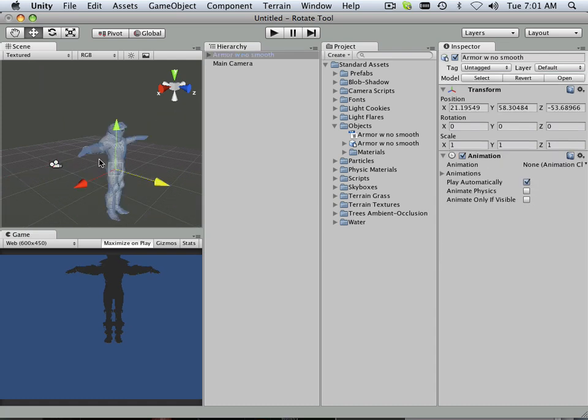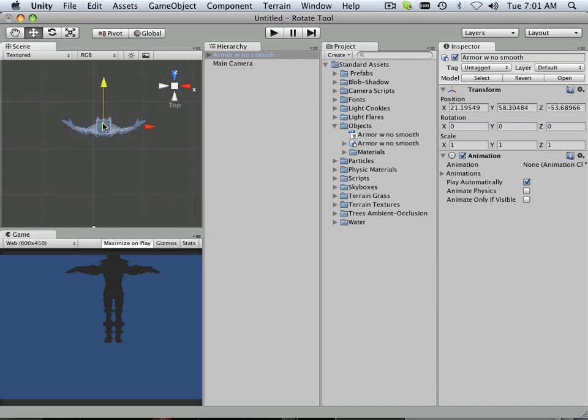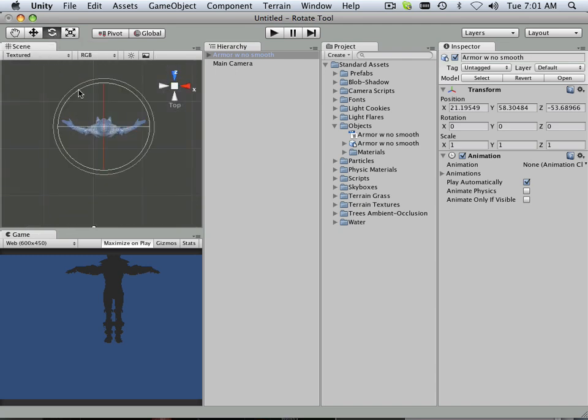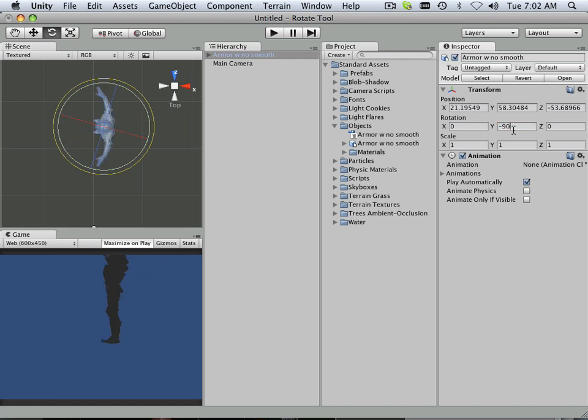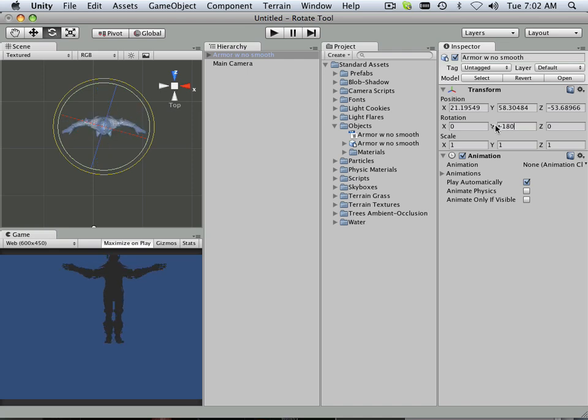Now I could rotate the model around. I'm going to jump into Y real quick and rotate this around. I can actually just type in negative 90 degrees. Nope. Negative 180. And there we go. He's now turned around.